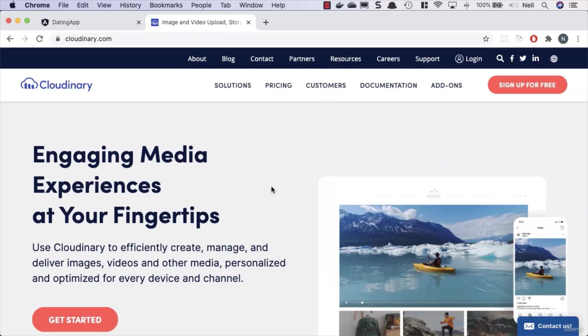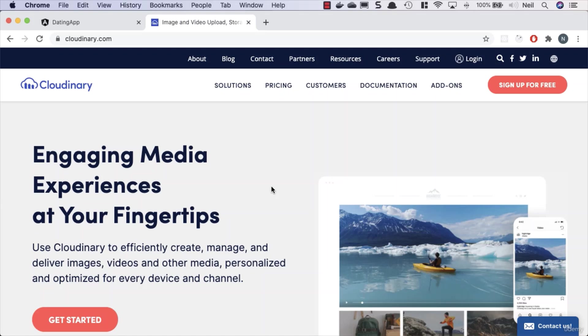Okay, what we're going to take a look at in this section is image upload. To help us out with this, we're going to use Cloudinary. We discussed the reasons why in the introduction - it offloads the responsibility of image storage to the cloud.